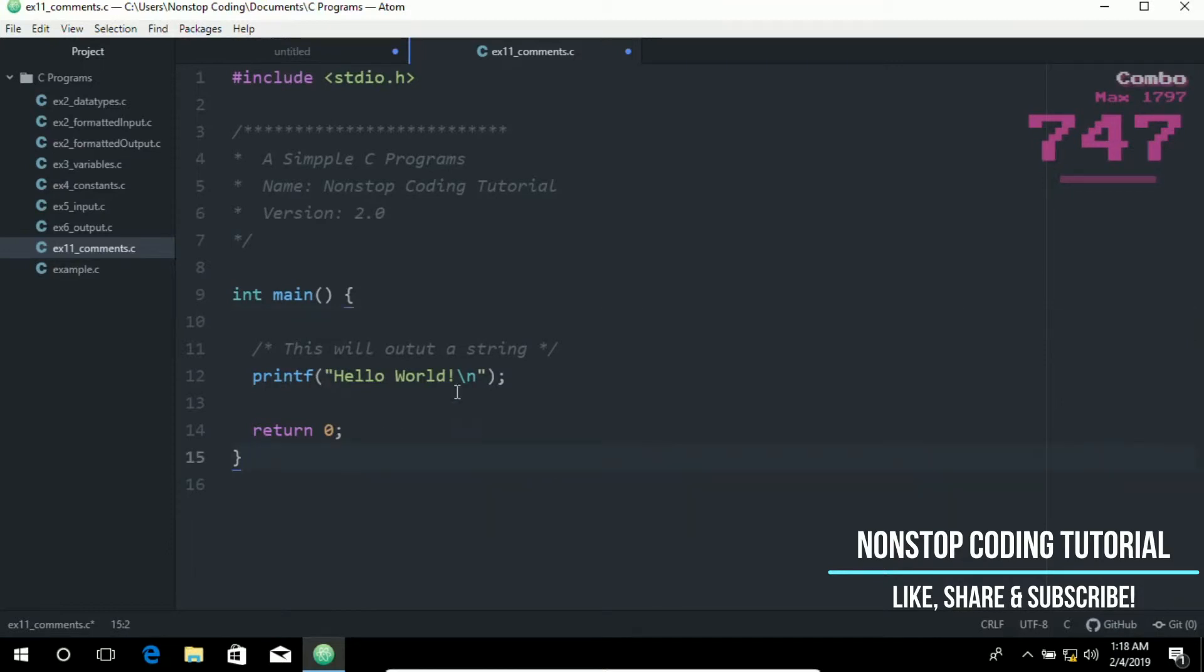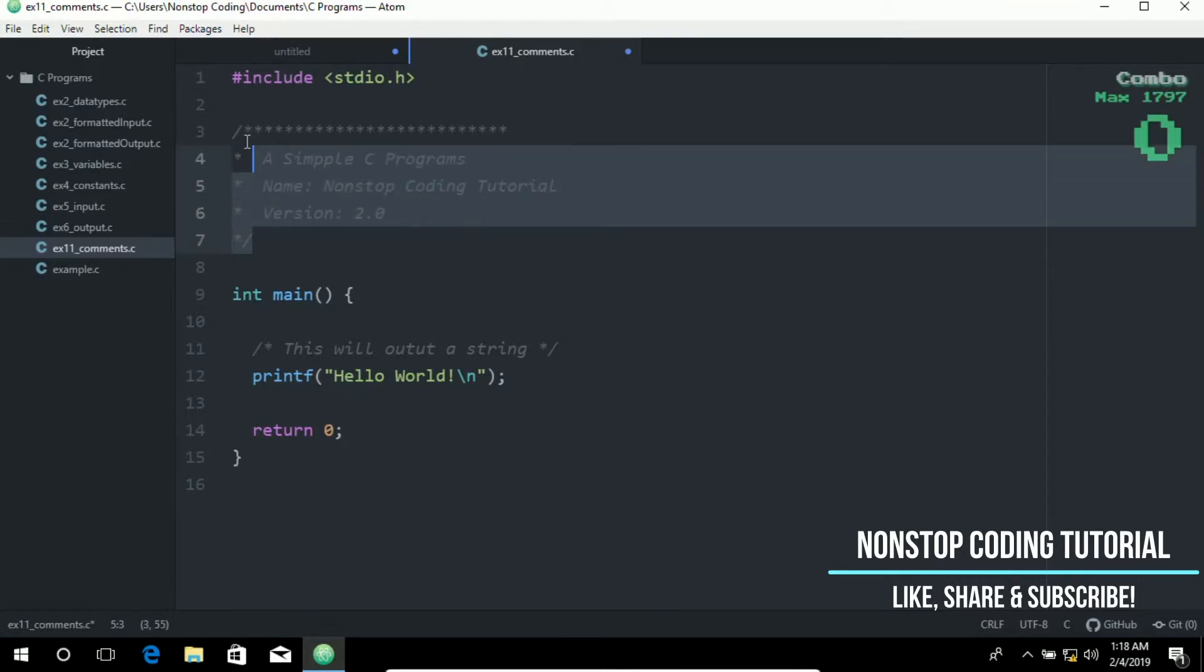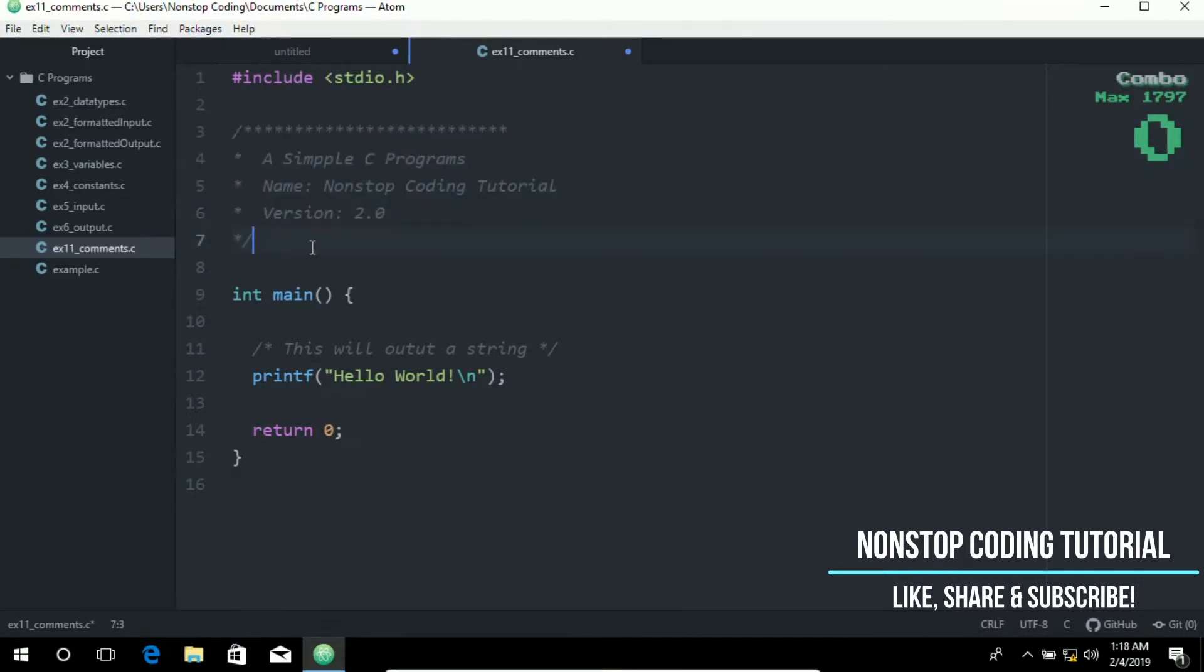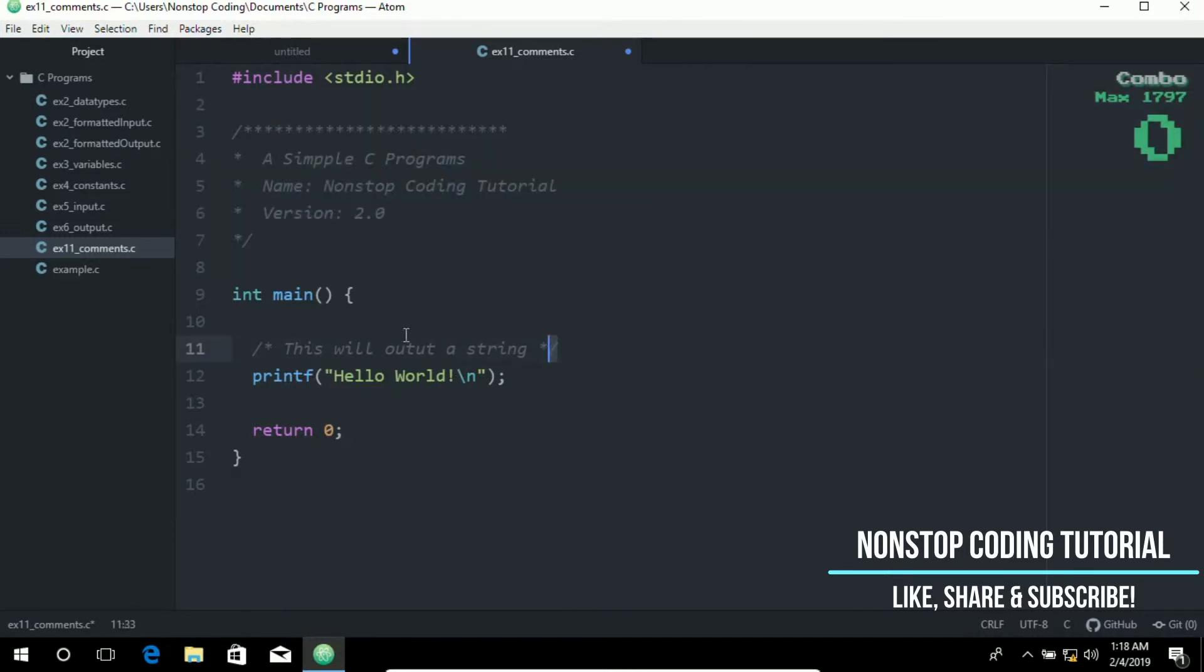So here is my example. Again, comments start with a slash asterisk and end with an asterisk slash, and can be added anywhere in our program or code. As you can see, I've added it here and also in the main function.